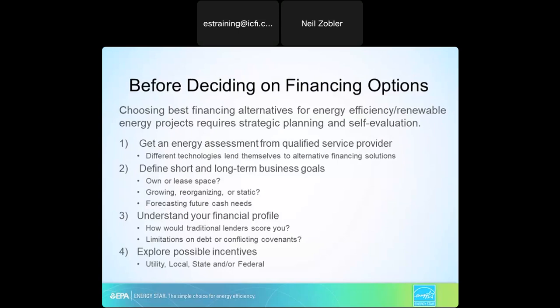Before deciding on financing options, some strategic planning and self-evaluation is required. We always recommend the first step being an energy assessment from a qualified service provider. Depending on the technologies you're installing, they tend to lend themselves to alternative financing structures, so knowing what you're installing will point you toward the right financing vehicle. You need to do serious self-evaluation and define your short and long-term business goals — do you own or do you lease? If you lease space, entering into a financing agreement that's longer than the term of your lease could be difficult.